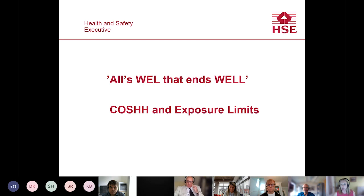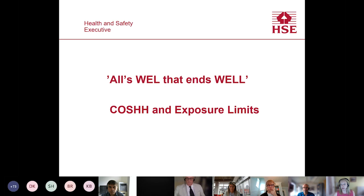Richard is currently interim head of the chemicals and radiation team in HSE's health and work branch based in Bootle. Anne Stripe joined HSE in 2008, previously working in the private sector, and is currently a policy advisor in the health and work branch of the engagement and policy division. Owen is a principal chemist of 31 years standing within the analytical chemistry team at the HSE Science and Research Centre in Buxton. His research interests lie in the development of new and improved methods for the sampling and analysis of chemical agents in workplace air, disseminated through publication of national, European, and international standards.